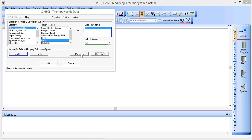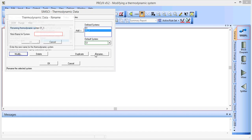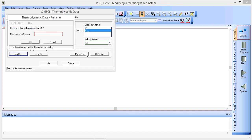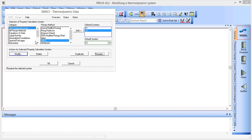We can also duplicate this and make further modifications. So if we click duplicate we get the exact same thing again. We'll rename this to be S2.